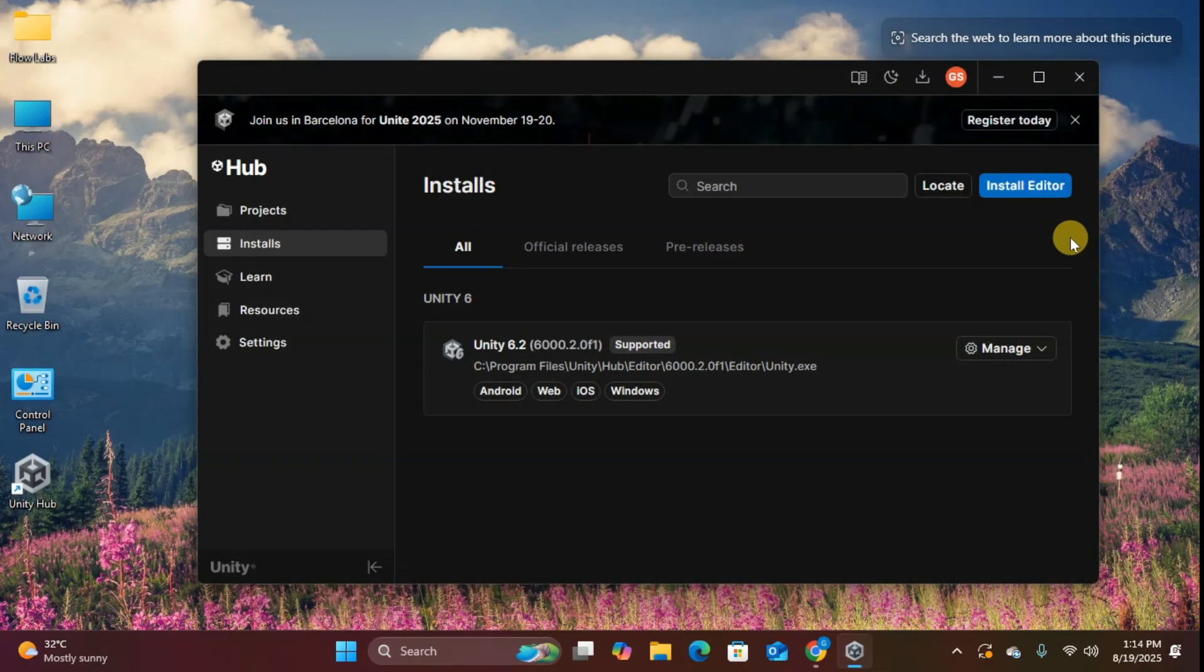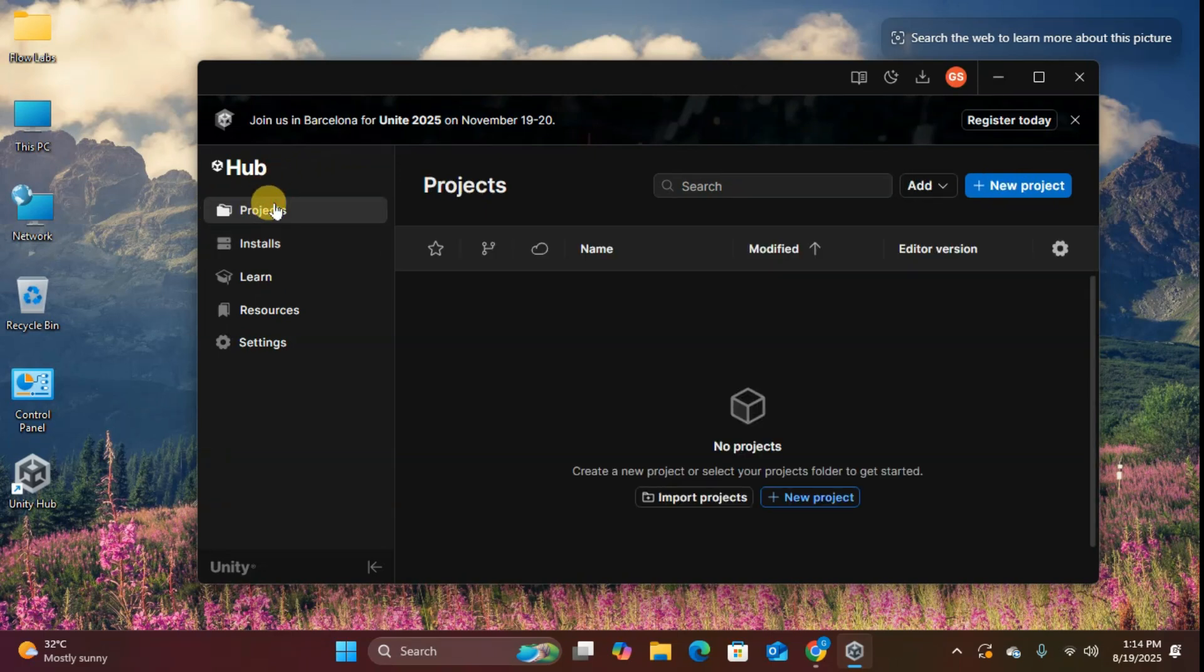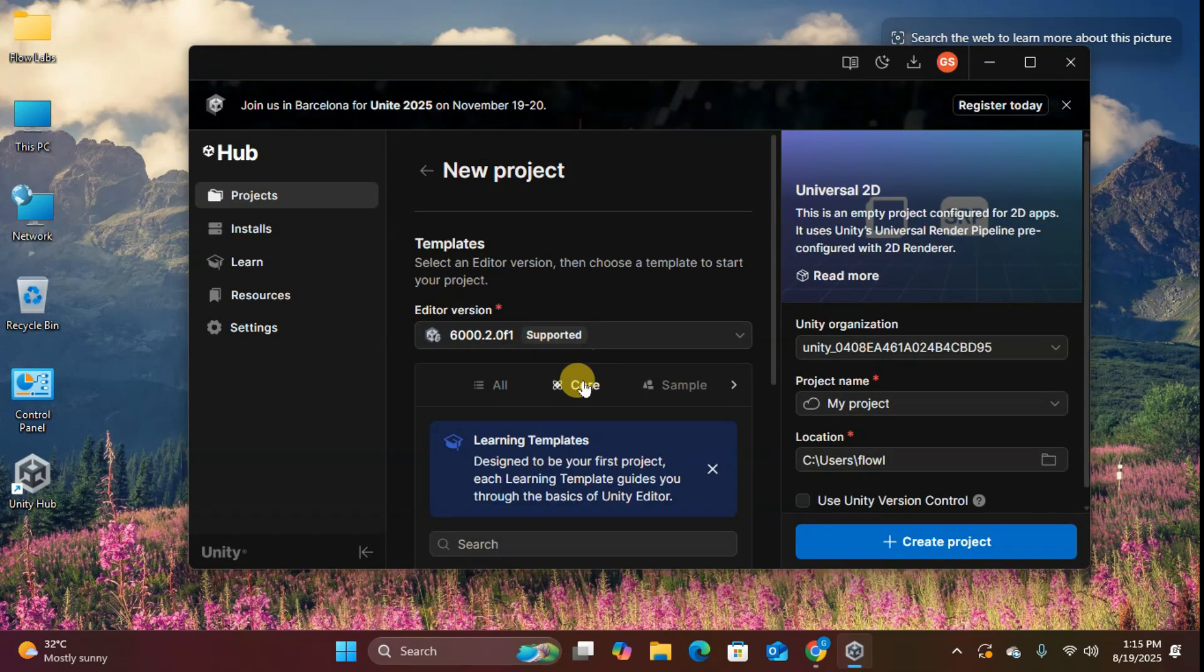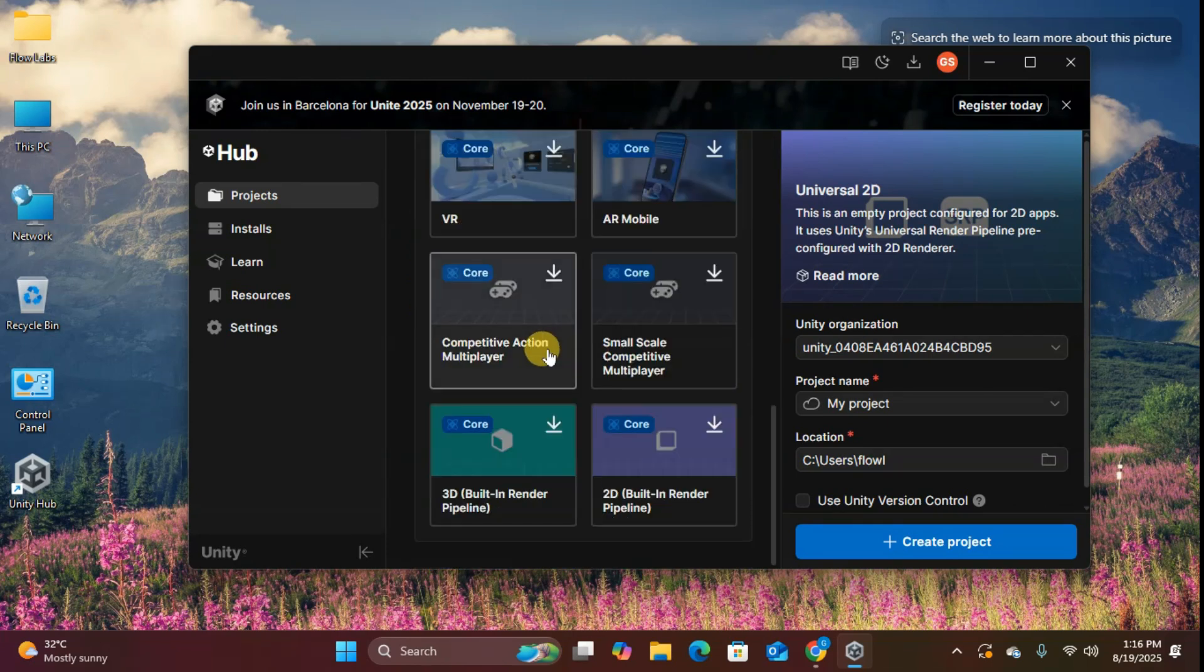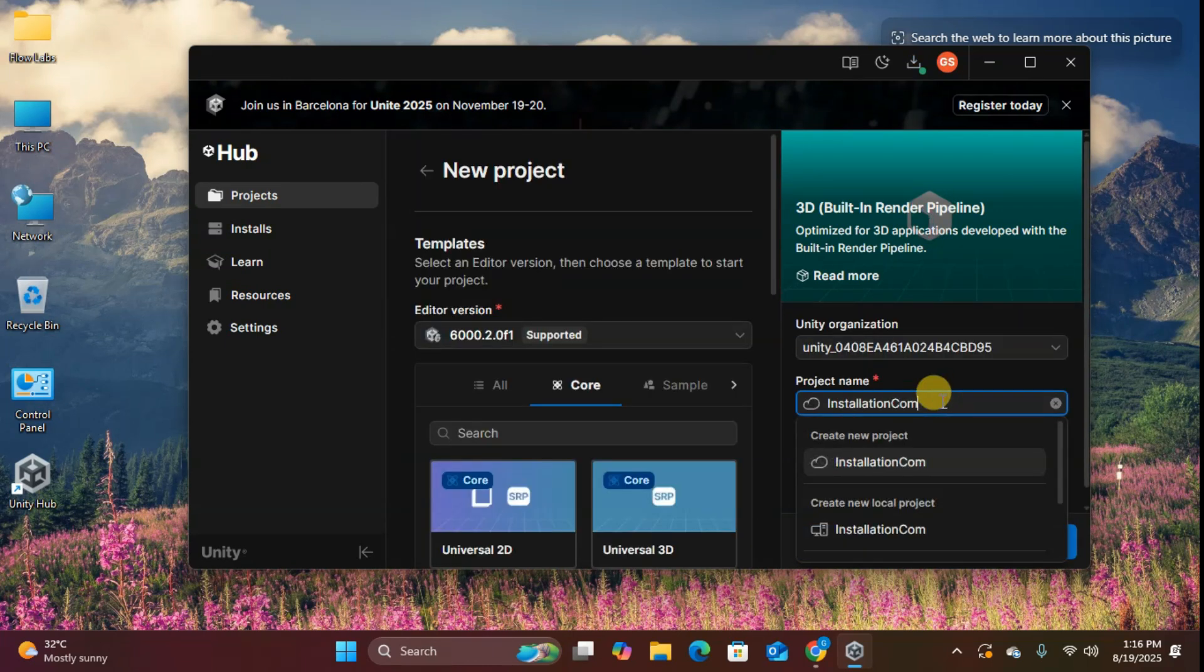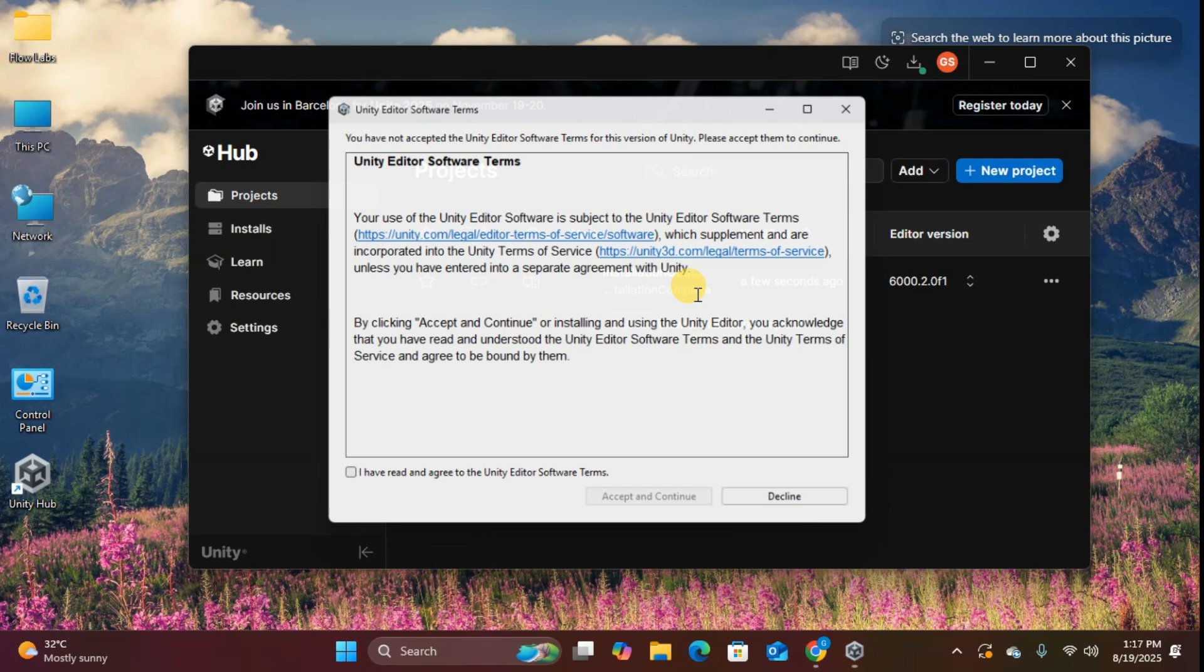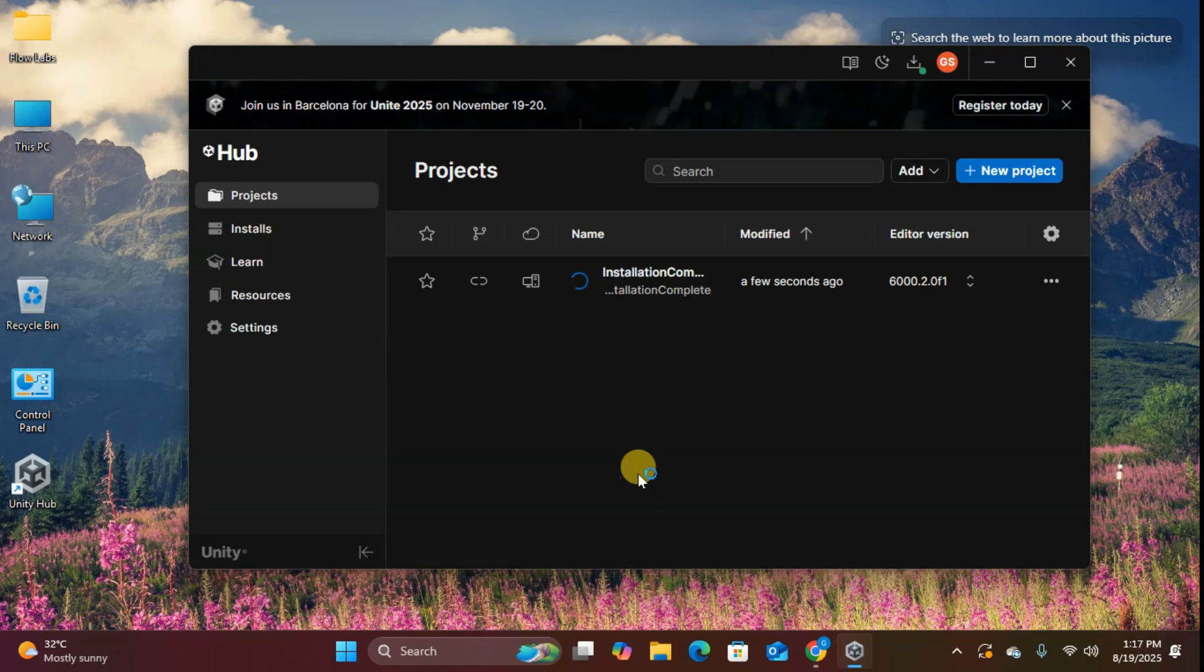Back in Unity Hub, check the installs tab. There's our Unity installation. Everything's ready to go. Let's take a quick peek at project creation. Click the projects tab, then new project. You'll see various templates. Select core and choose 3D built-in render pipeline. You can download templates, name your project, and click create project. For first-time users, you'll need to agree to Unity Editor software terms. And there you have it. Unity is completely installed and ready to bring your game ideas to life.